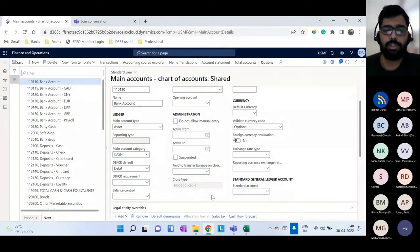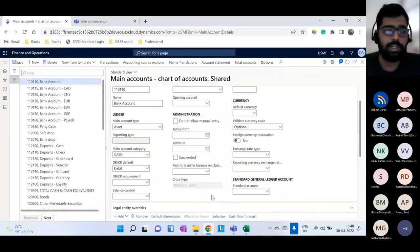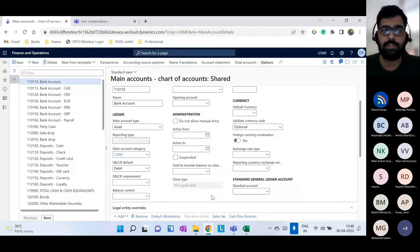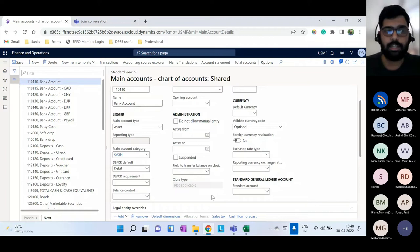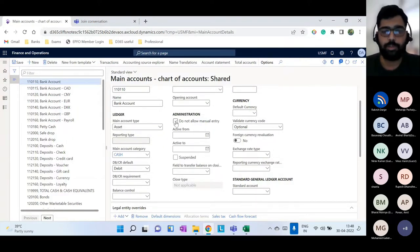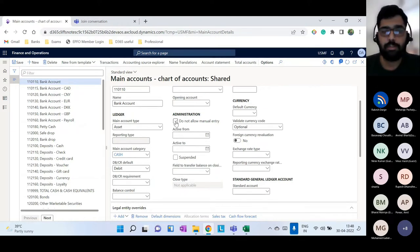If you want to restrict manual entries — for example for sales tax accounts, where you want the system to calculate the sales tax percentage — you can use the 'do not allow manual entry' flag. This also applies to AP total accounts, AR total accounts, or AR control accounts. When this is checked, manual journals cannot be posted to that account; only system-calculated entries are allowed.